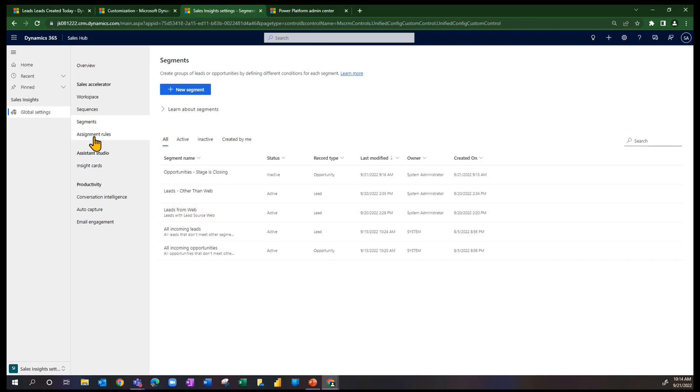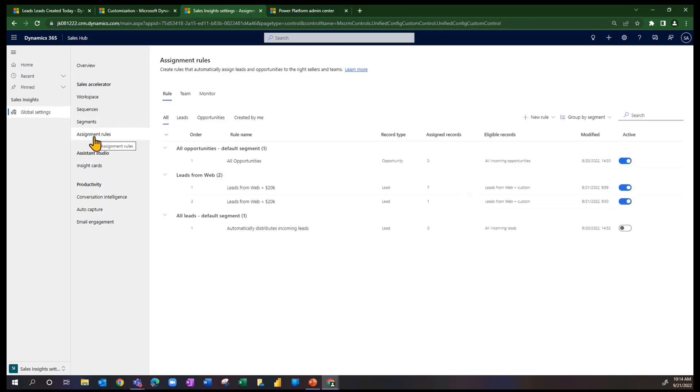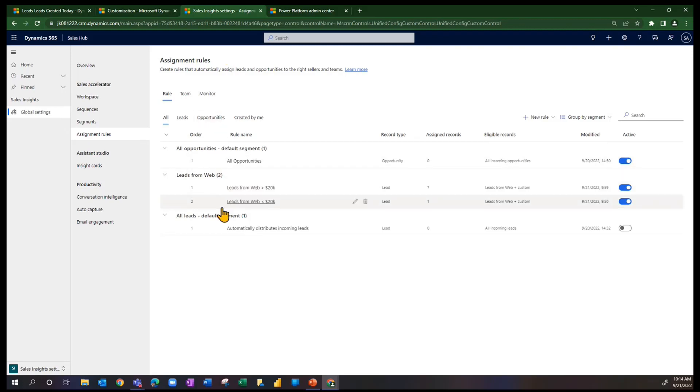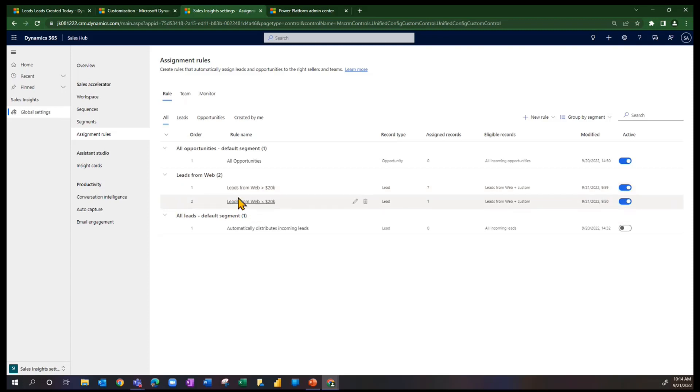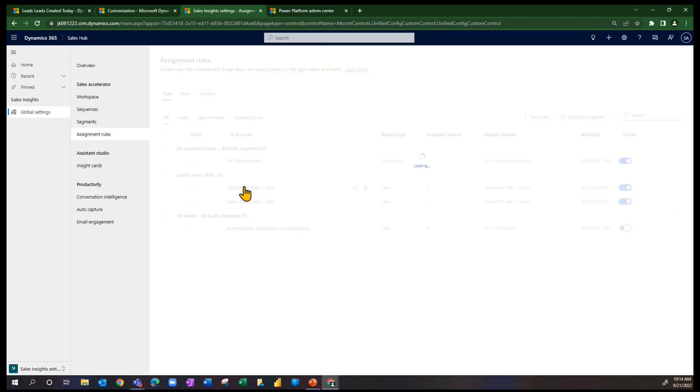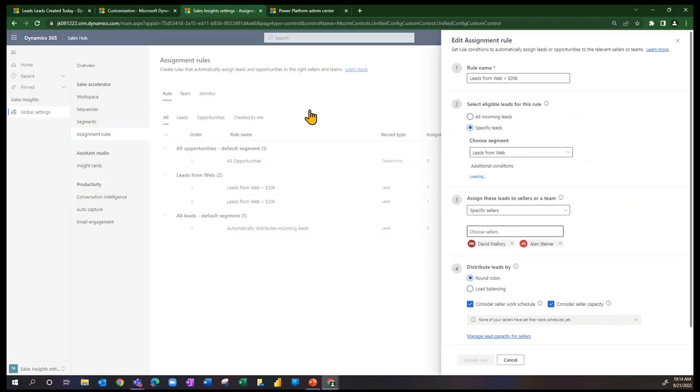Underneath that segment, I actually have two assignment rules, as you saw. These assignment rules are grouped by the segment that they're under, and you can see I have an assignment rule called Leads from the Web Greater Than 20,000 and Leads from the Web Less Than 20,000. Let's just open the first one here and see what we're talking about.